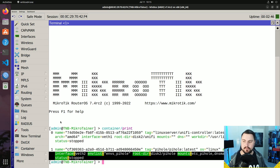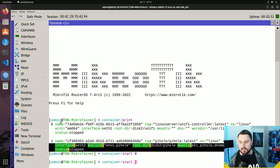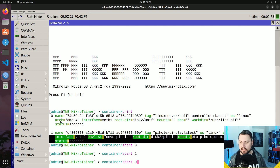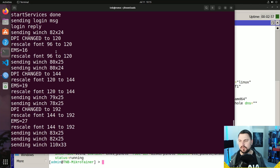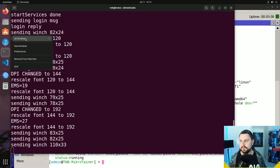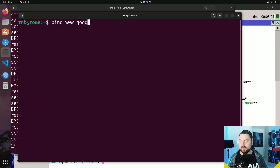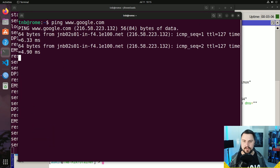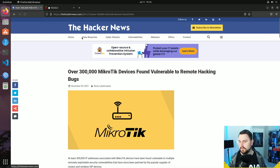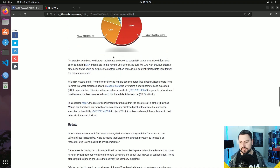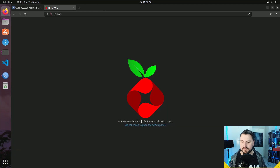I can just manually start the containers again by doing container start zero and container start one. If I do a print, we should see that the containers are running, which should restore internet access. I can see I can ping google.com and browse the internet — so internet browsing is working, but I had to manually restart everything to get this working.